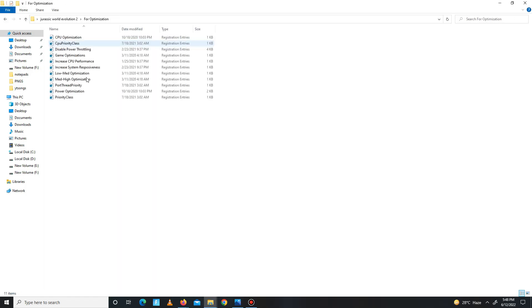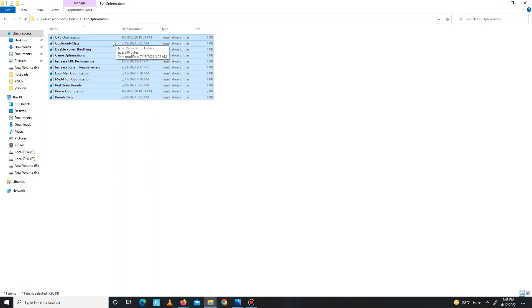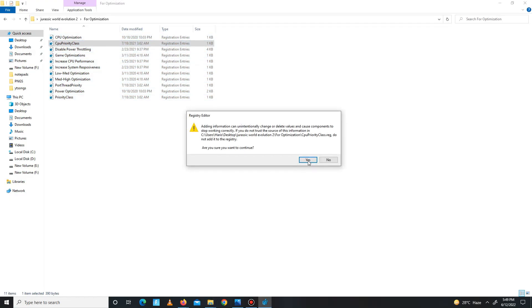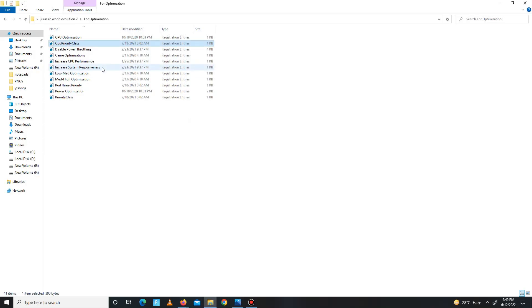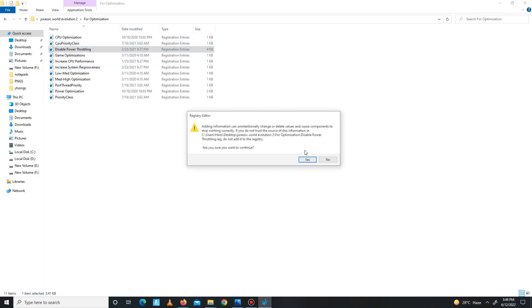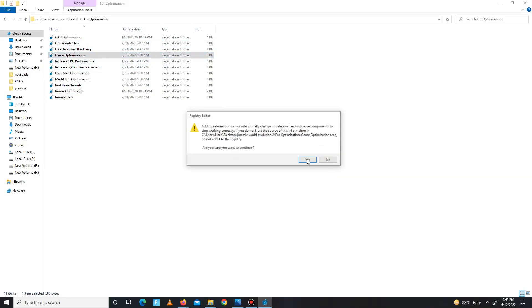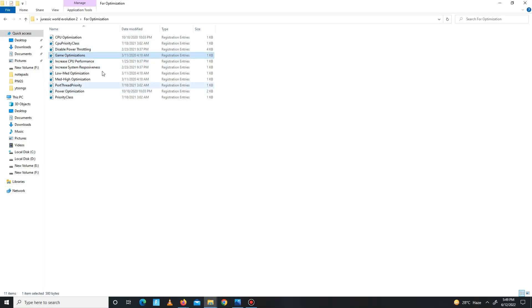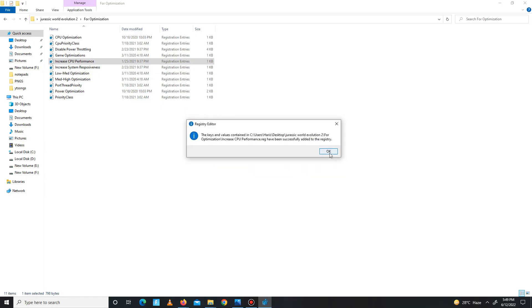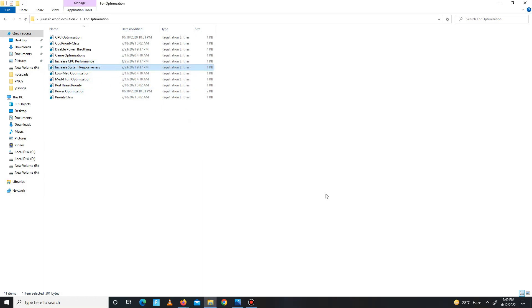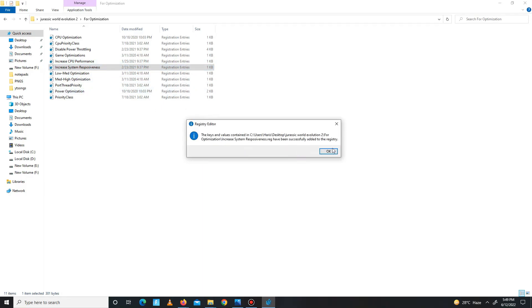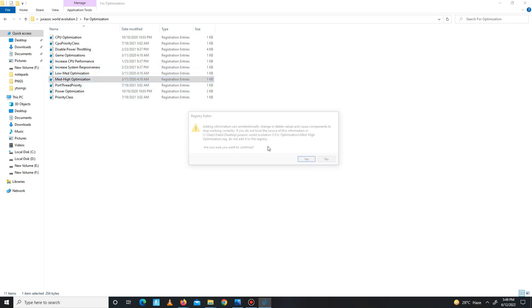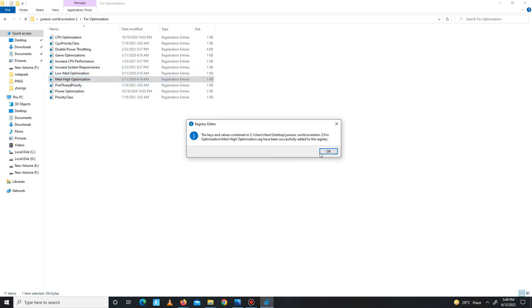Optimization for your CPU. These all are registry files for your CPU, so run all of them one by one: CPU priority class, disable power throttling, game optimization, increase CPU performance, increase system responsiveness, low mid optimization, mid high optimization, board thread priority, power optimization, and in the end, priority class.